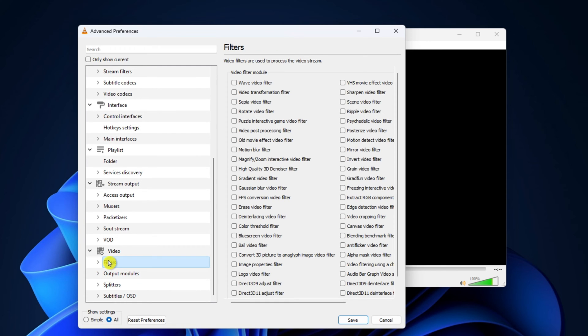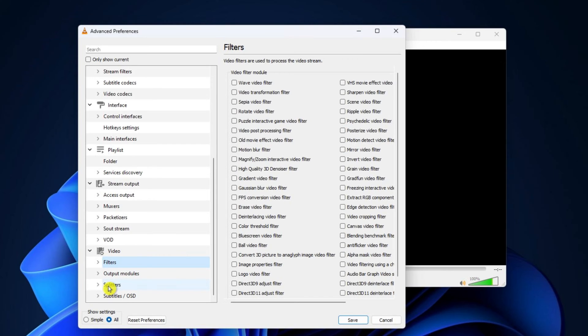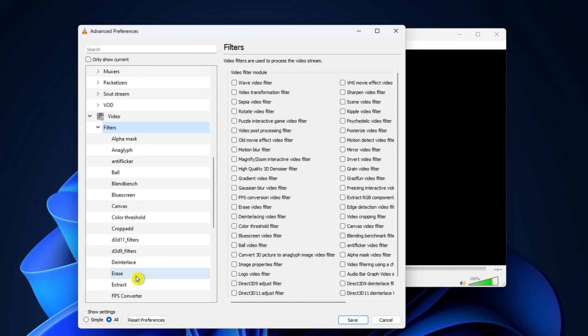Now, on the right side, flip the switch for GradFun Video Filter. Following that, see that little arrow icon before the filters? Give that a click to open up more options.